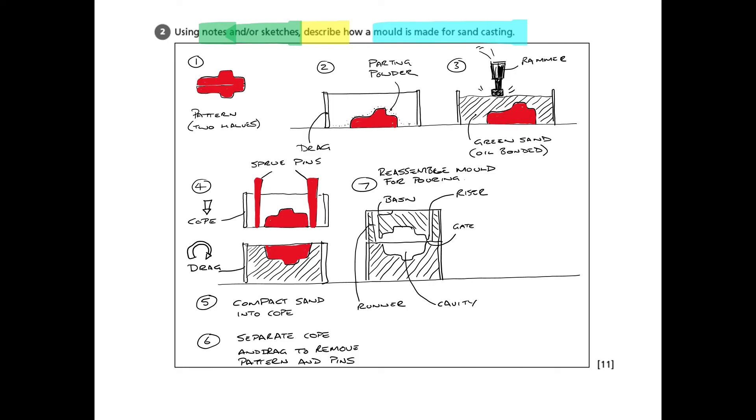That will give you more than enough for your 11 marks. And if you go through each step in turn logically, especially if you've seen it, it's much easier if you watch a video of it. But those five diagrams will be more than enough to explain what's going on.